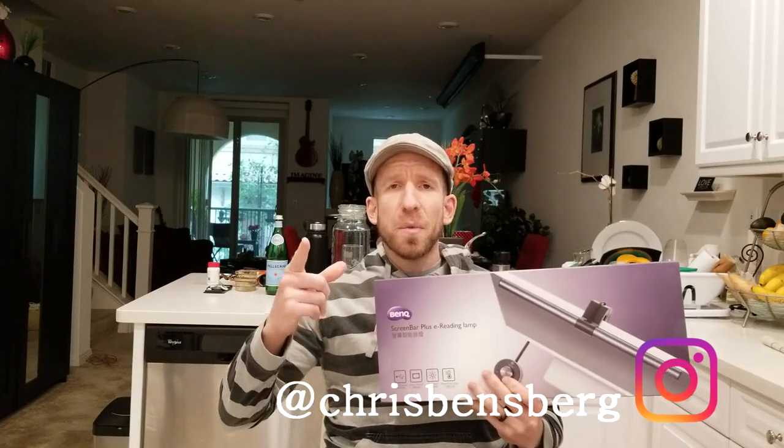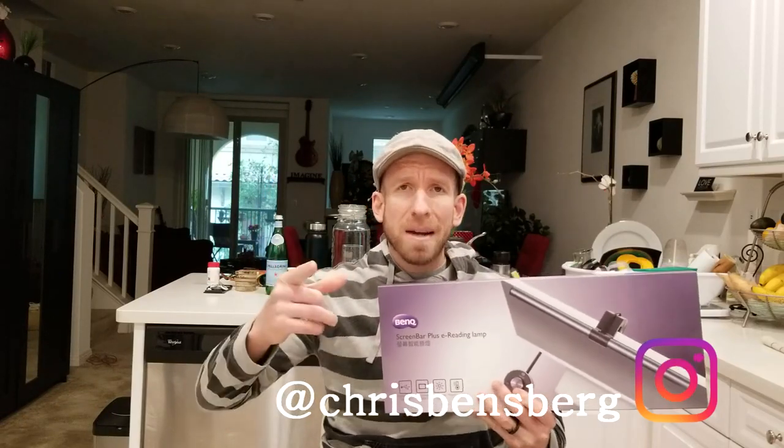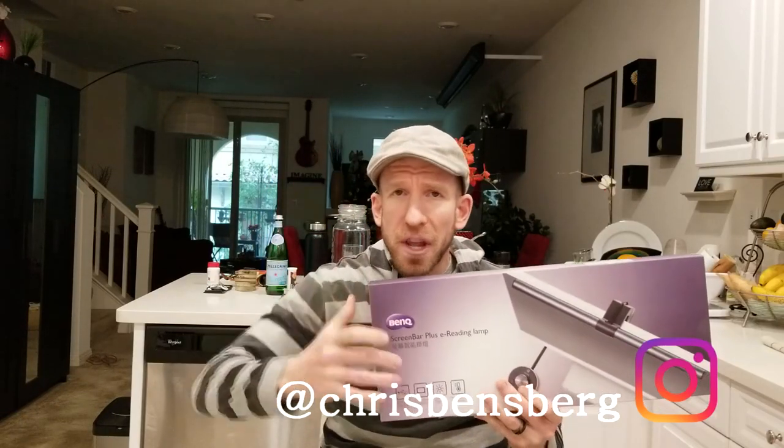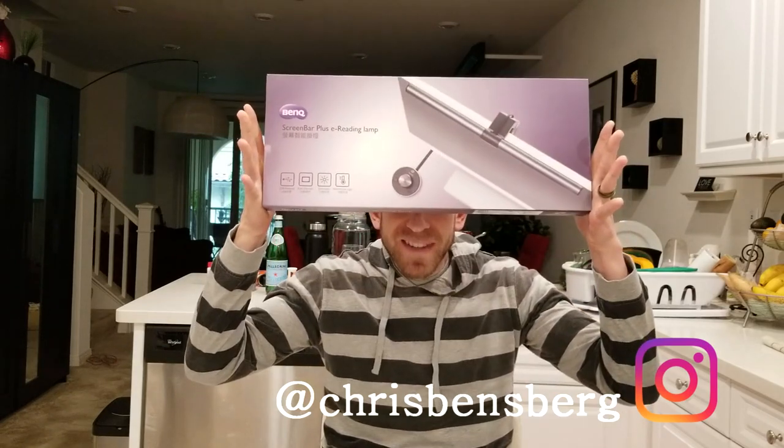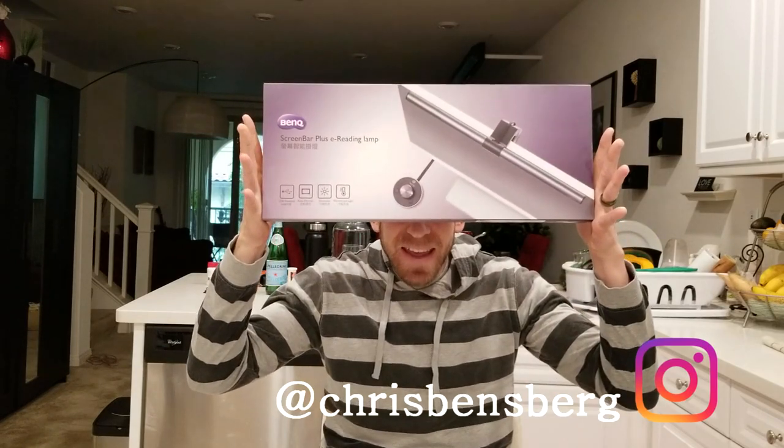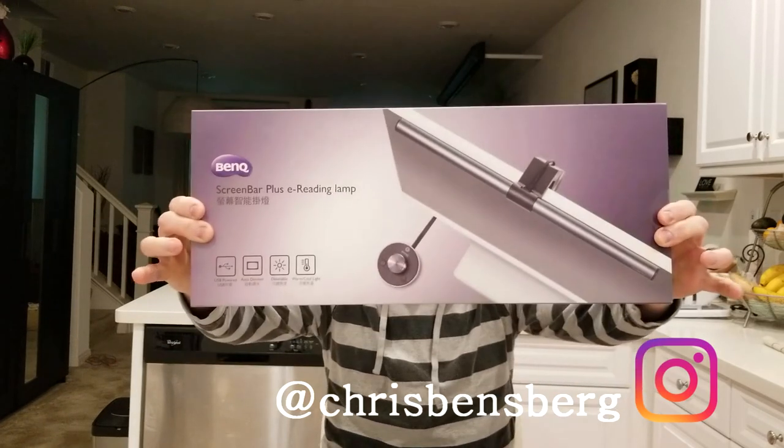Ladies and gentlemen, Chris back with you with another unboxing and review video. We have this one in front of us today. Yes, that is correct.